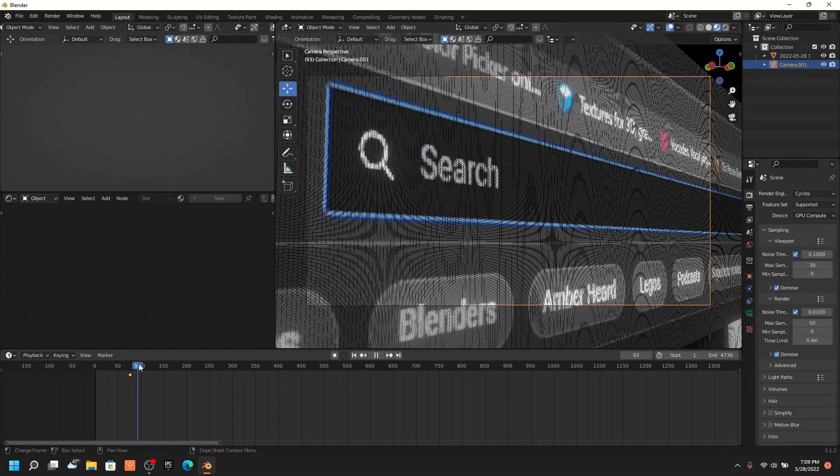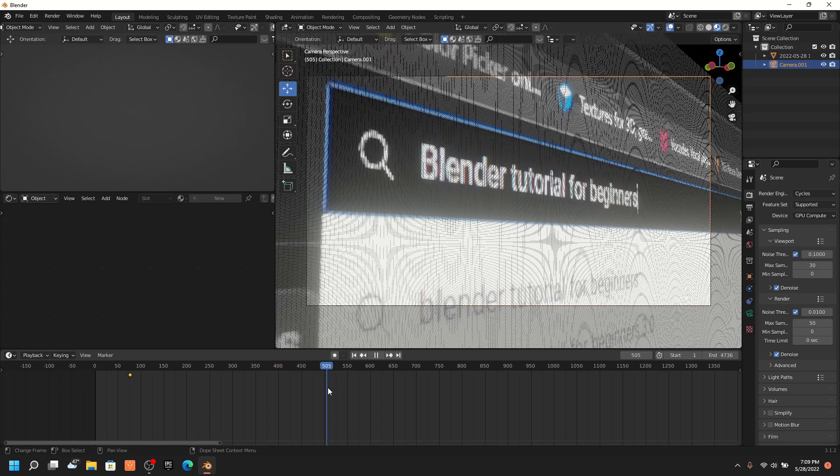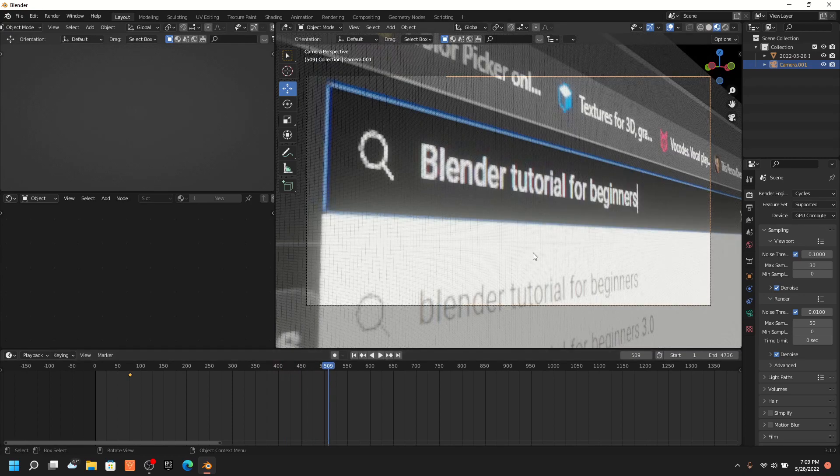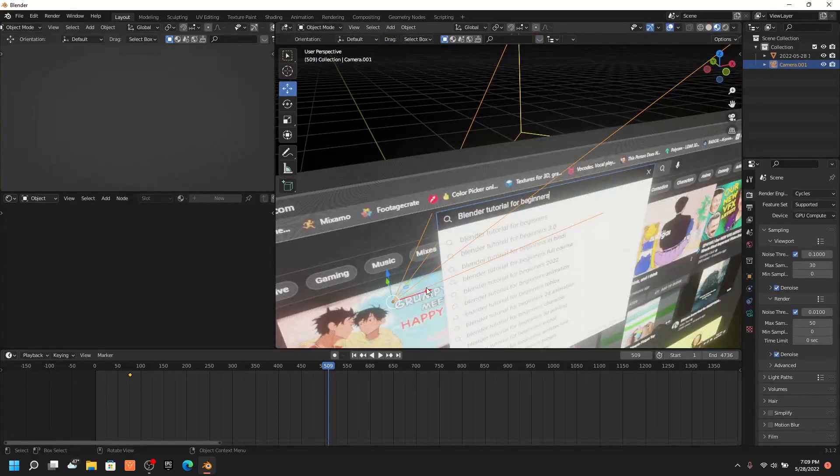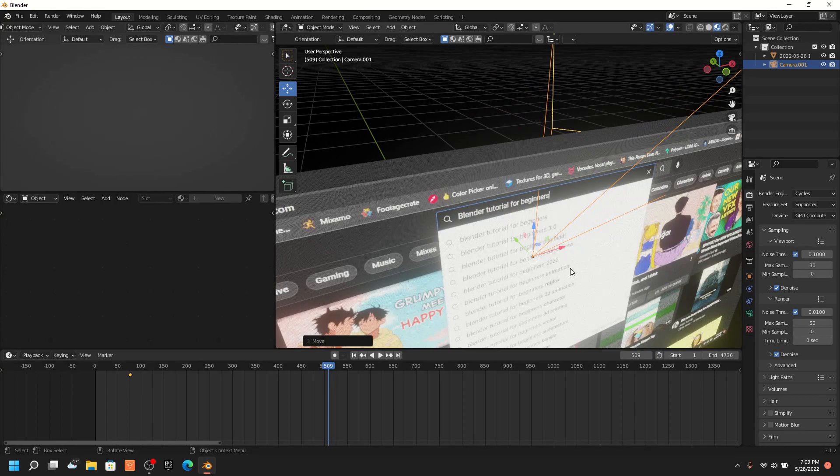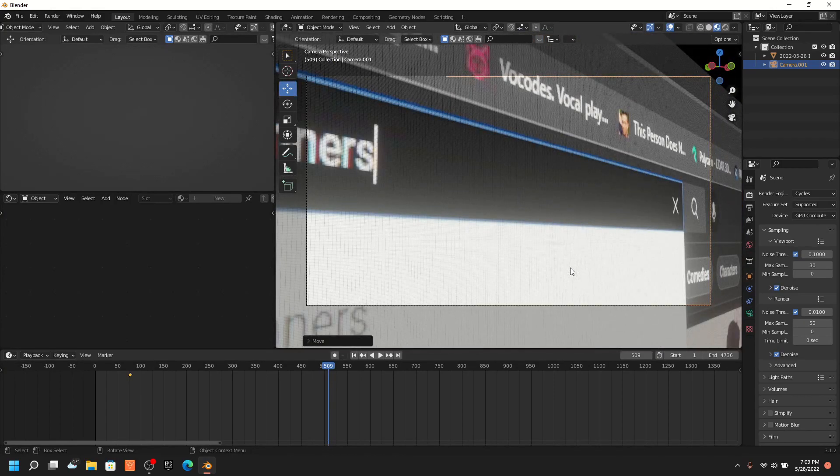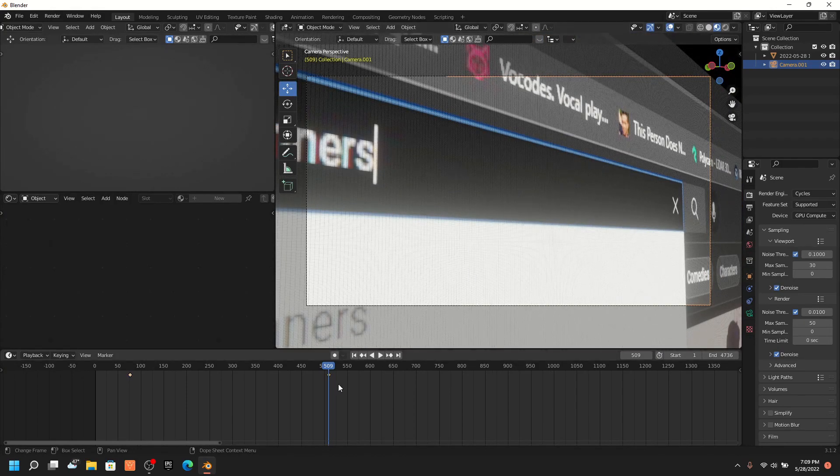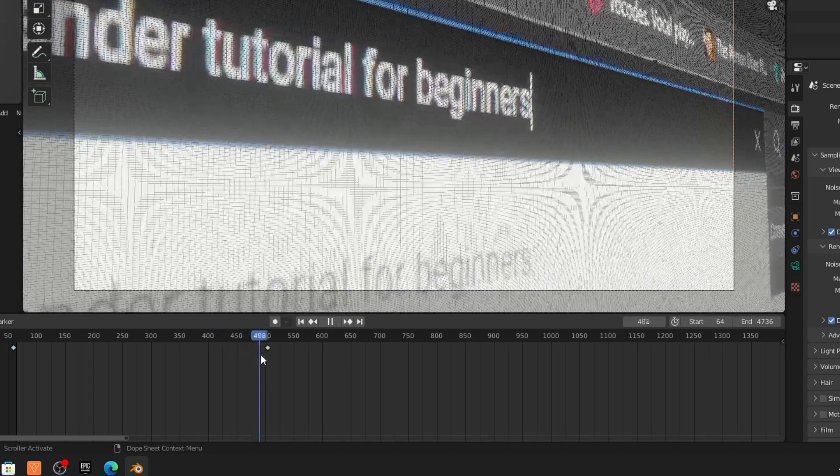I suggest animating the camera panning from the left to the right. Now match the start and end frames of the animation to the camera's keyframes.